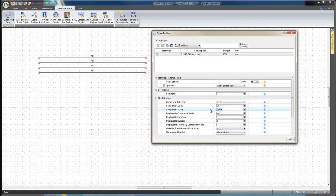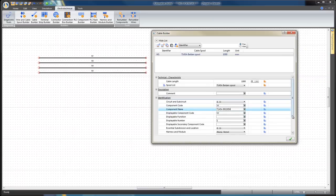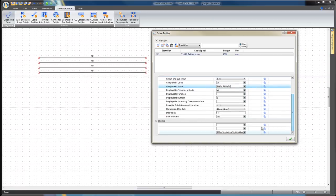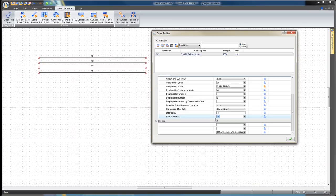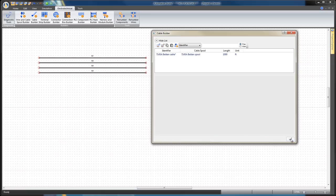In the Identification section, change the component name to 7145A Belden. The Item Identifier to 7145A Belden Cable. Click on Apply. Now the 7145A Belden Cable has been built.